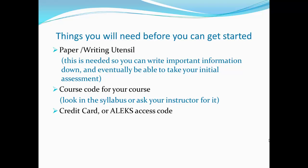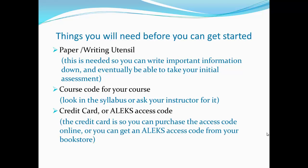You will also need an ALEKS access code. So either have your credit card ready or your ALEKS access code. The credit card is so you can purchase the access code online if you do not already have one, or you can also consider getting your ALEKS access code from your bookstore.